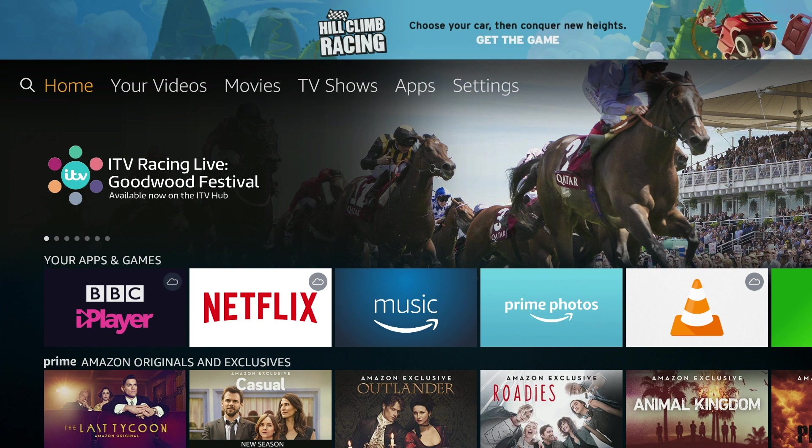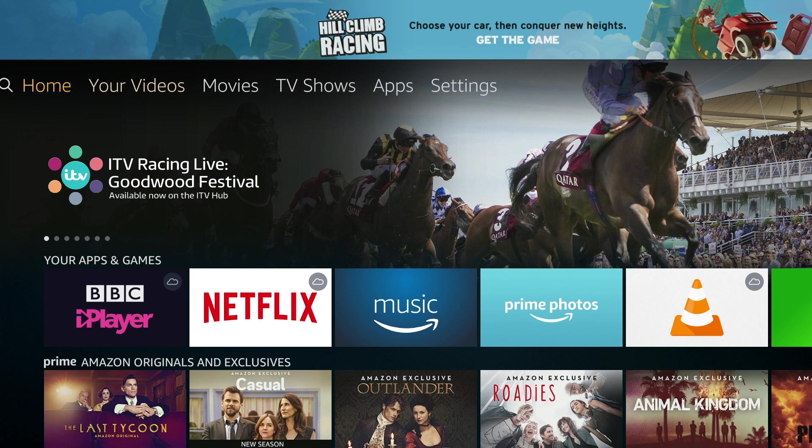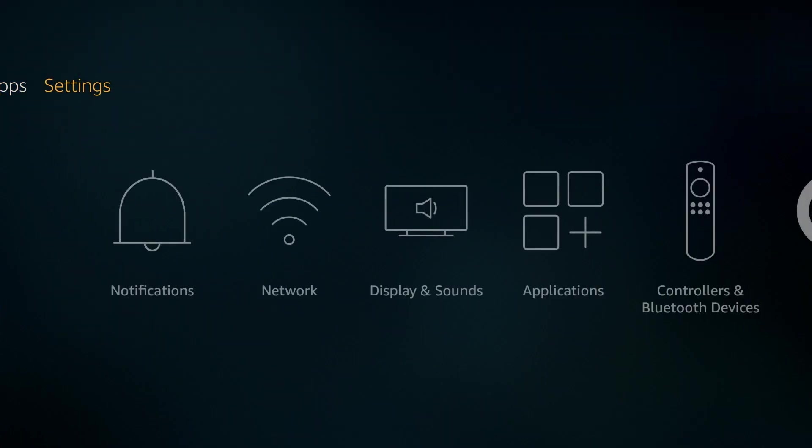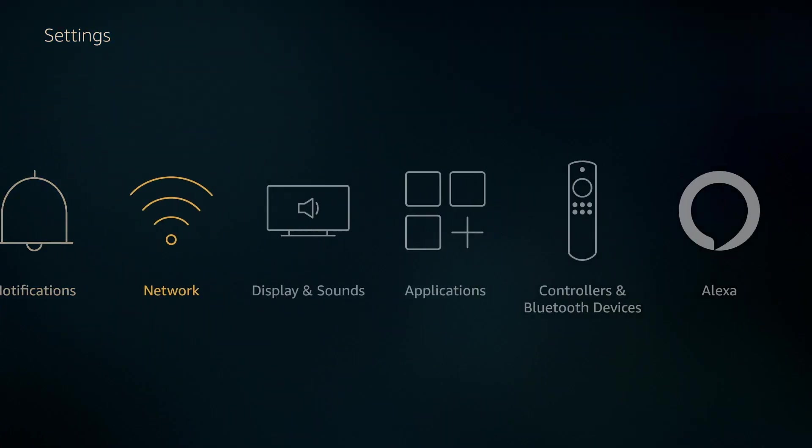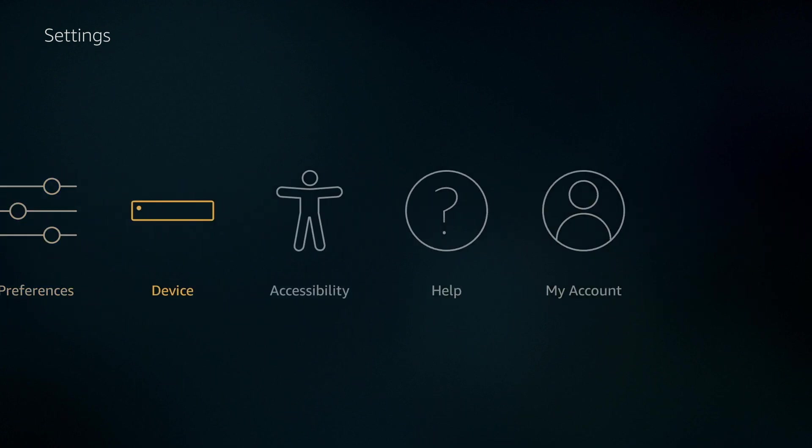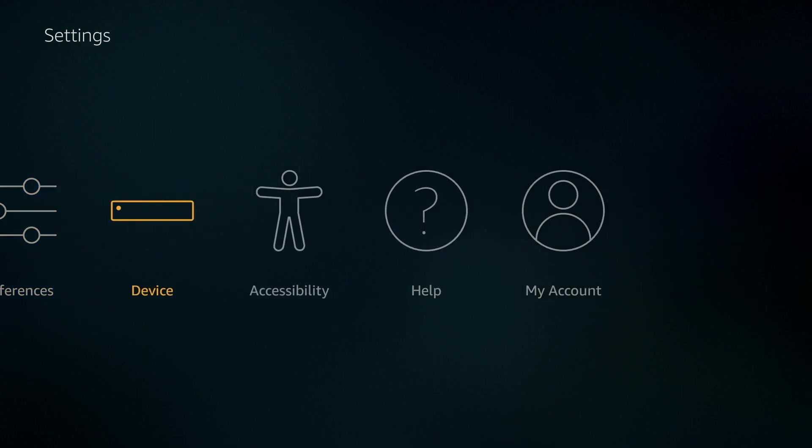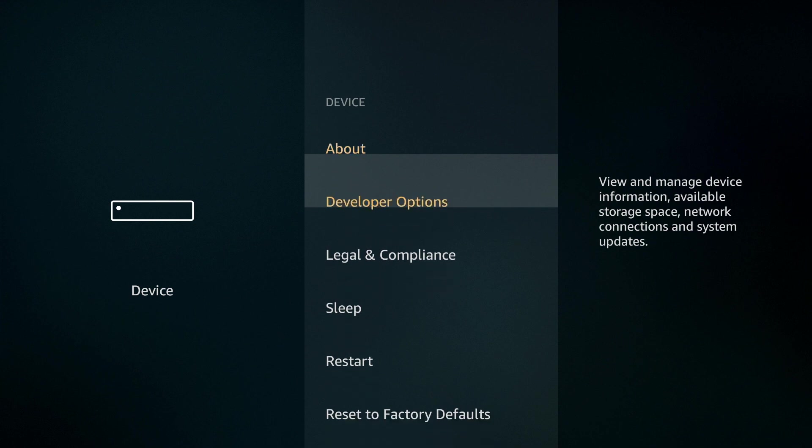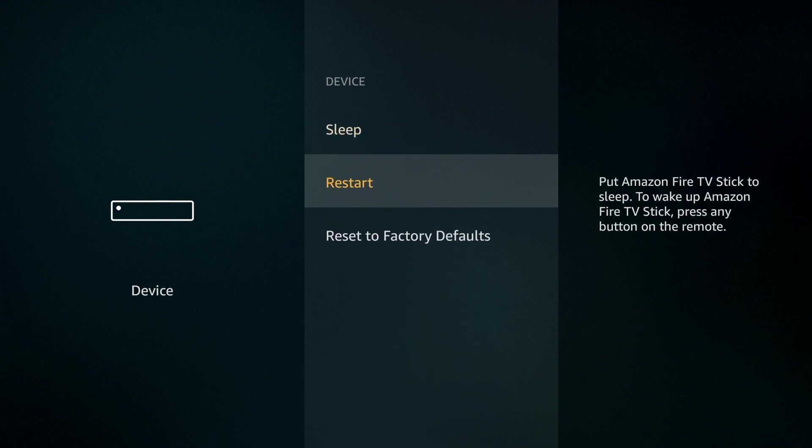In order to factory reset the Amazon Fire Stick we must navigate to settings and then within settings we need to choose device. In the device menu we need to select reset to factory defaults.